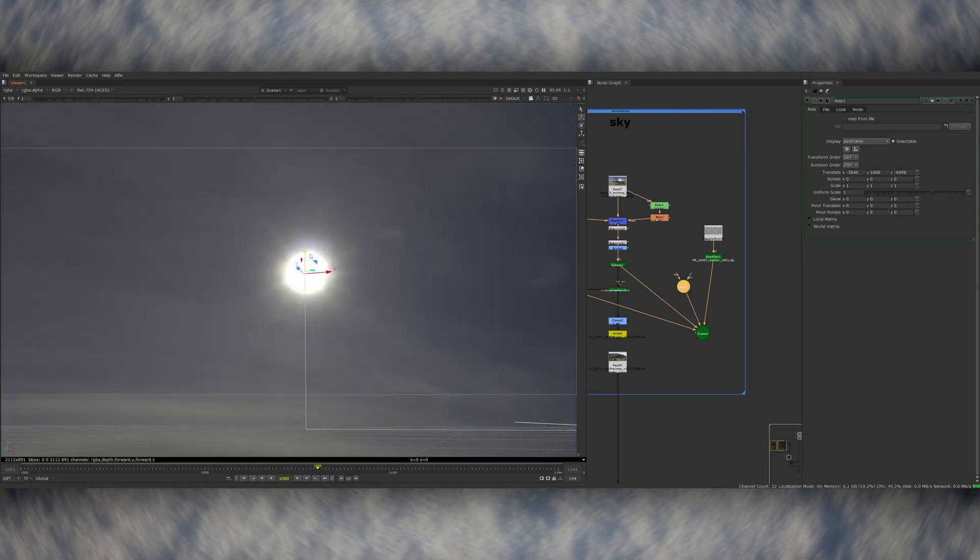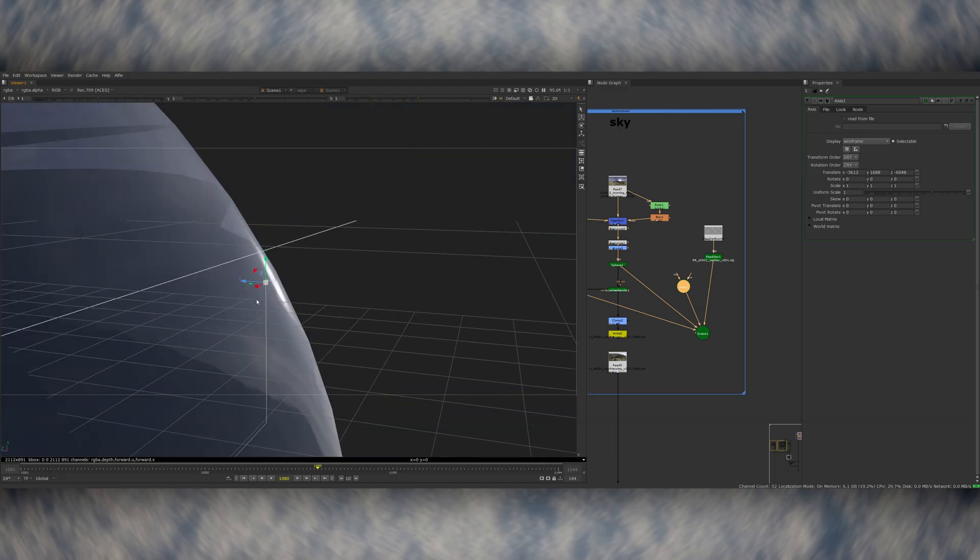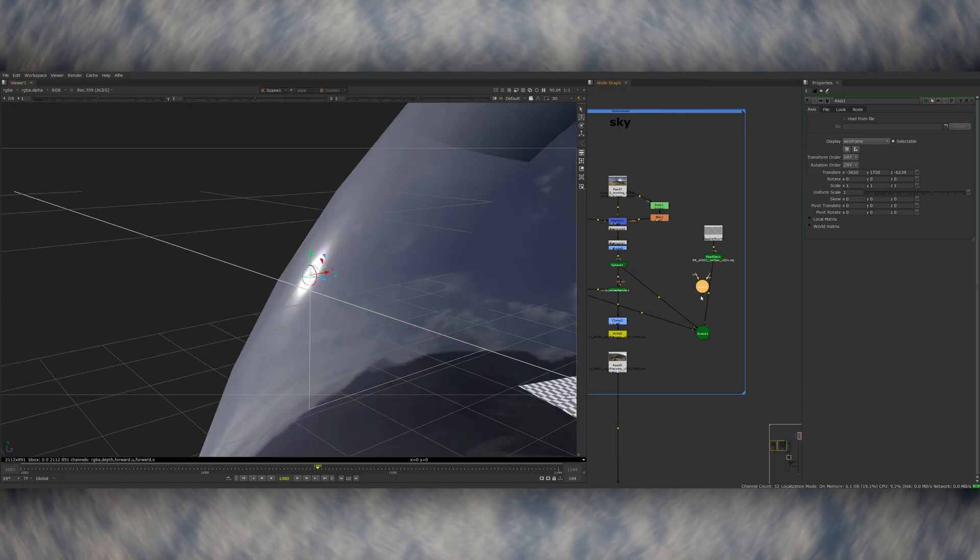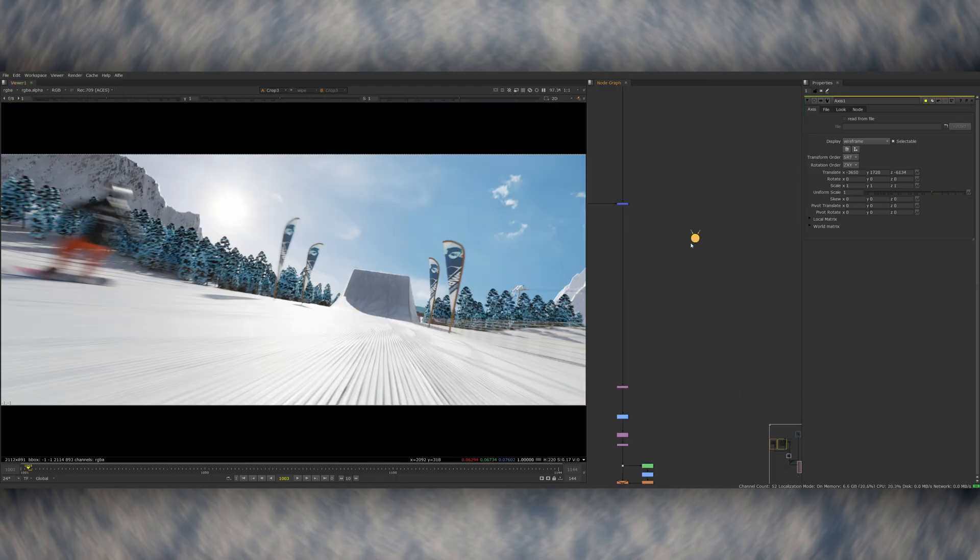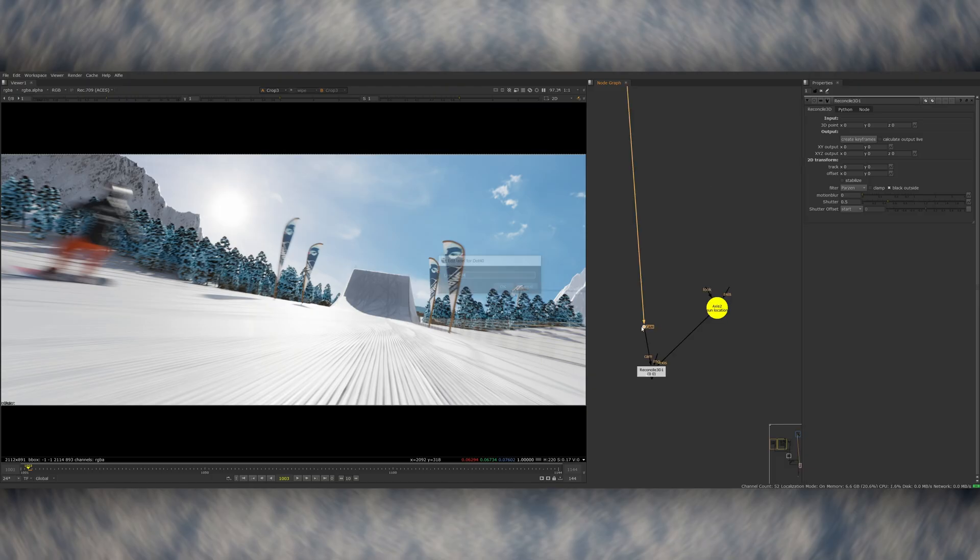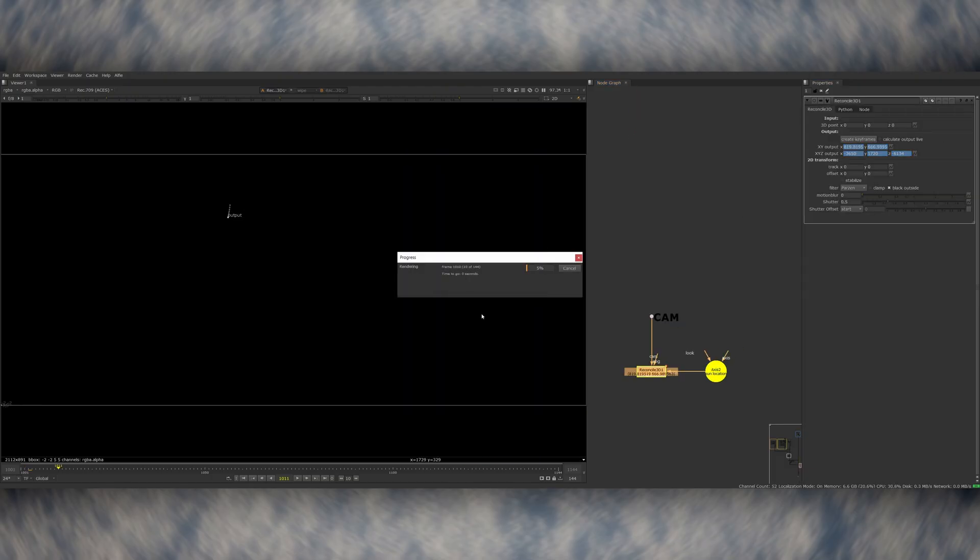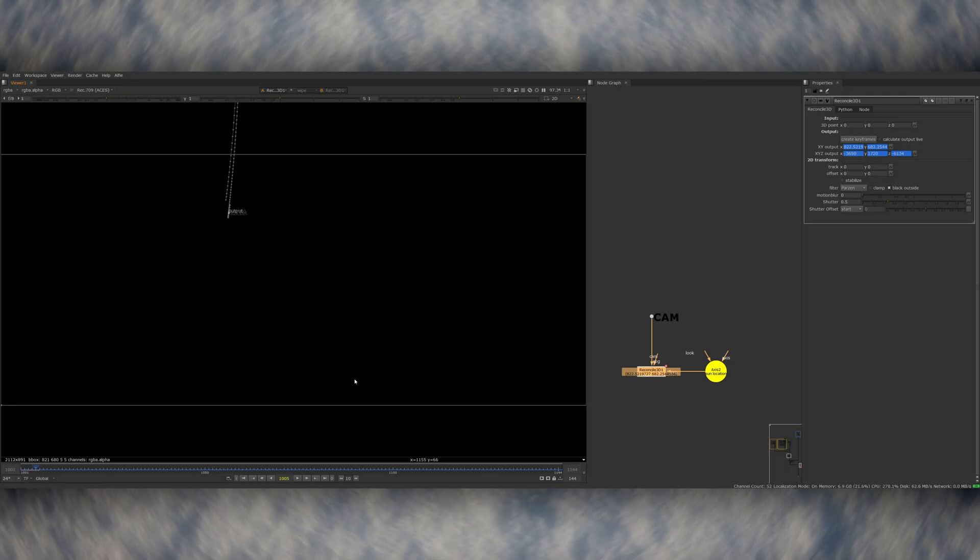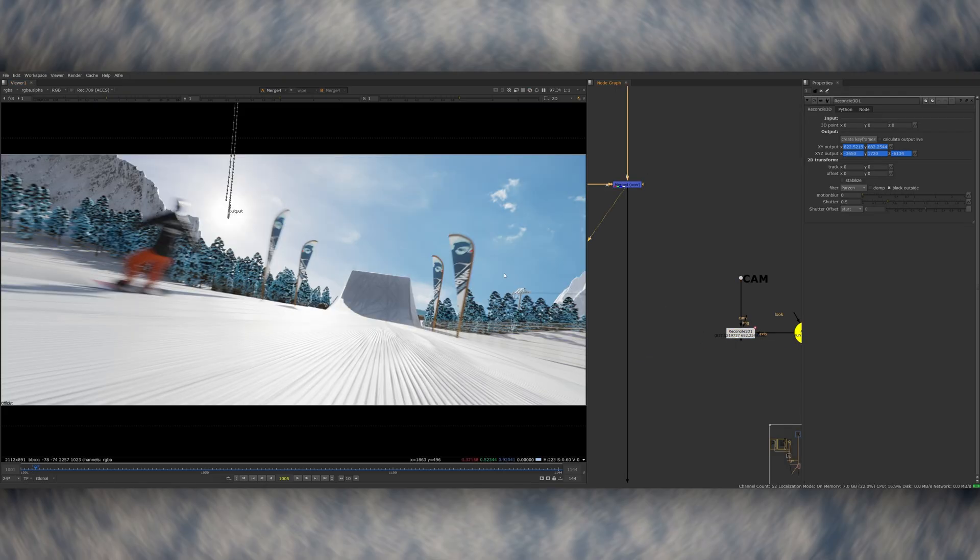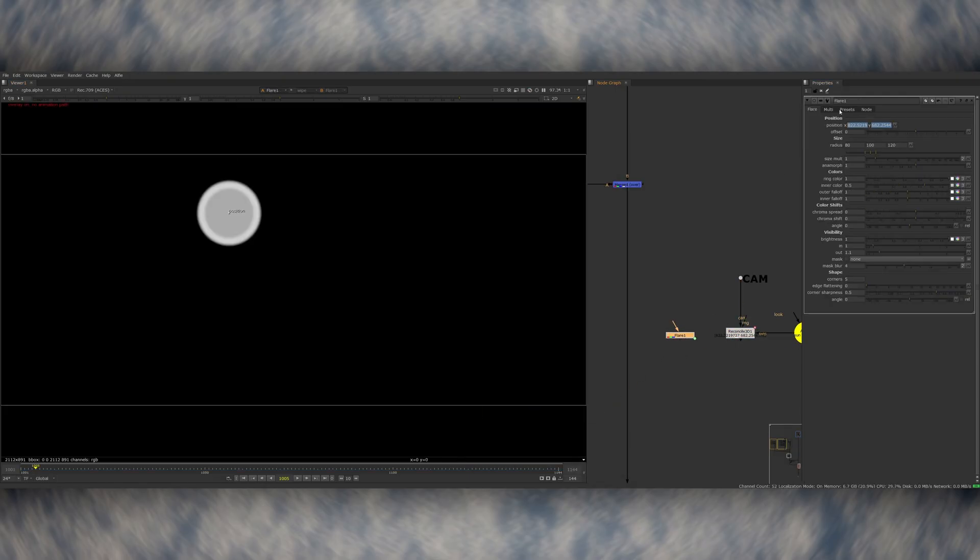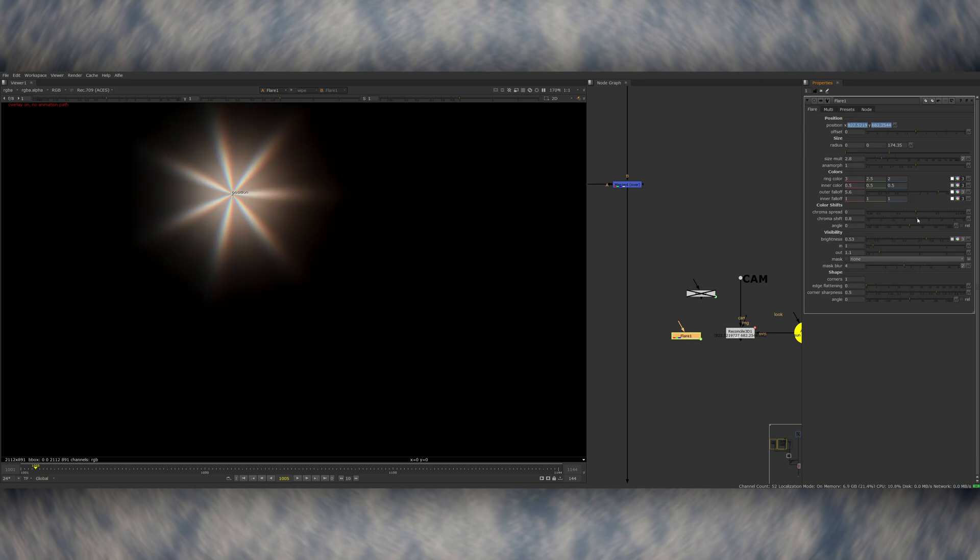I also created a lens flare coming off of the sun, which really brings everything together. I did this by creating an axis and placing it in the sun's location on the big sphere with the HDRI on it, and then I use a Reconcile 3D node, which you plug the axis into as well as your 3D camera, and then it will generate a 2D tracking position based on the camera's perspective so you can use this to parent your flare to throughout the shot.